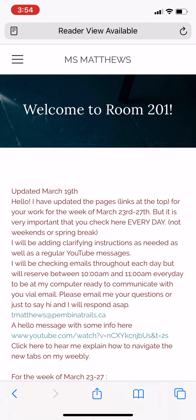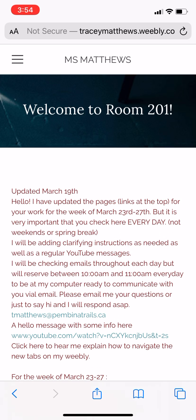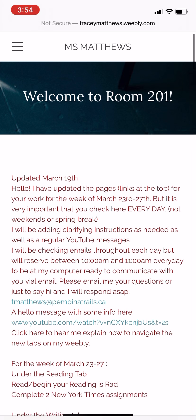Here it is. The very first page has an updated message for you and your parents. This is being done on my phone — if you're on a computer, right under 'Miss Matthews' is where you'll find the tabs. The tabs are entitled Home, Reading, Books, Writing, and Social Studies. For now, those are in the three lines in the top left-hand corner.